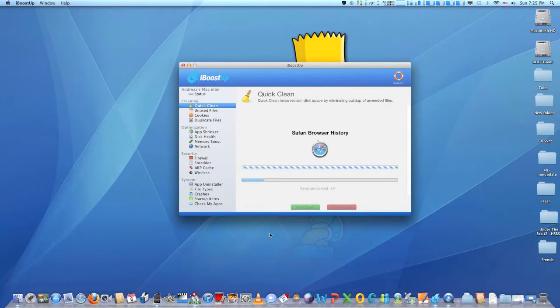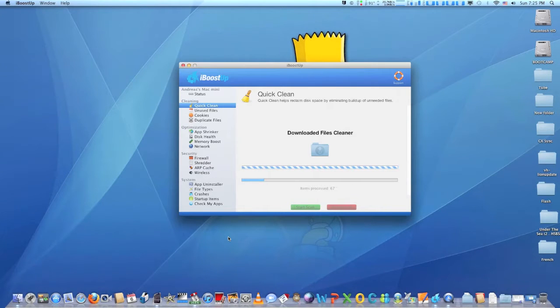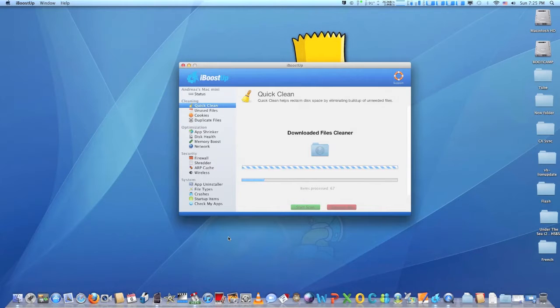Hi! If your Macintosh has become slow and unresponsive or if it lost the sync it used to have, then it's time to run iBoost up.